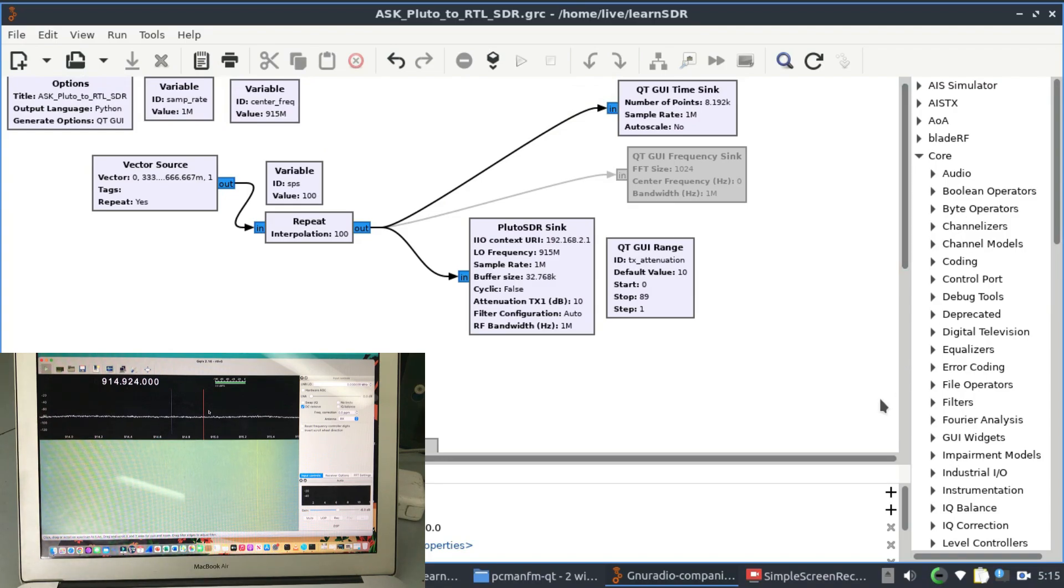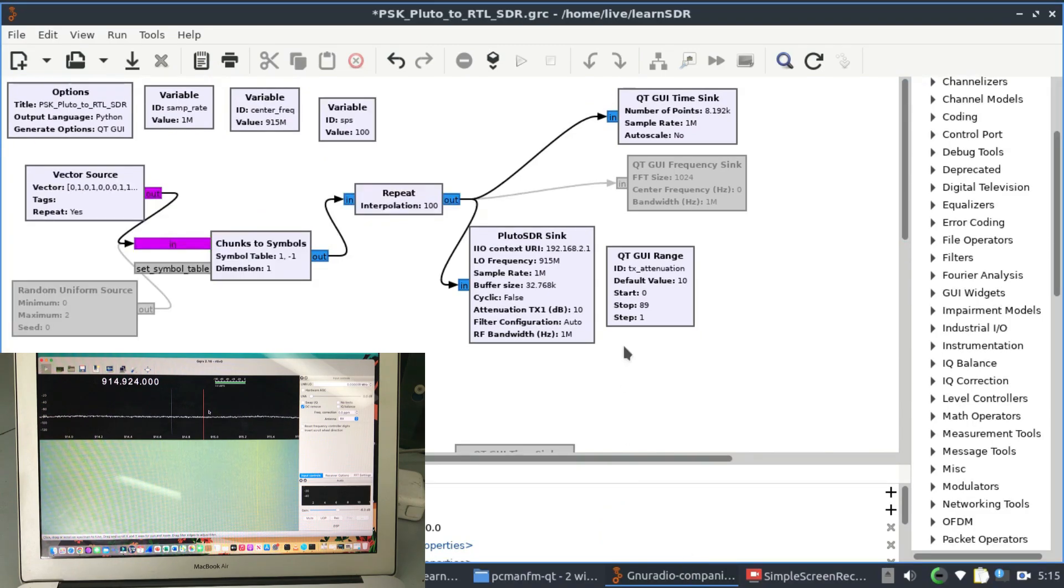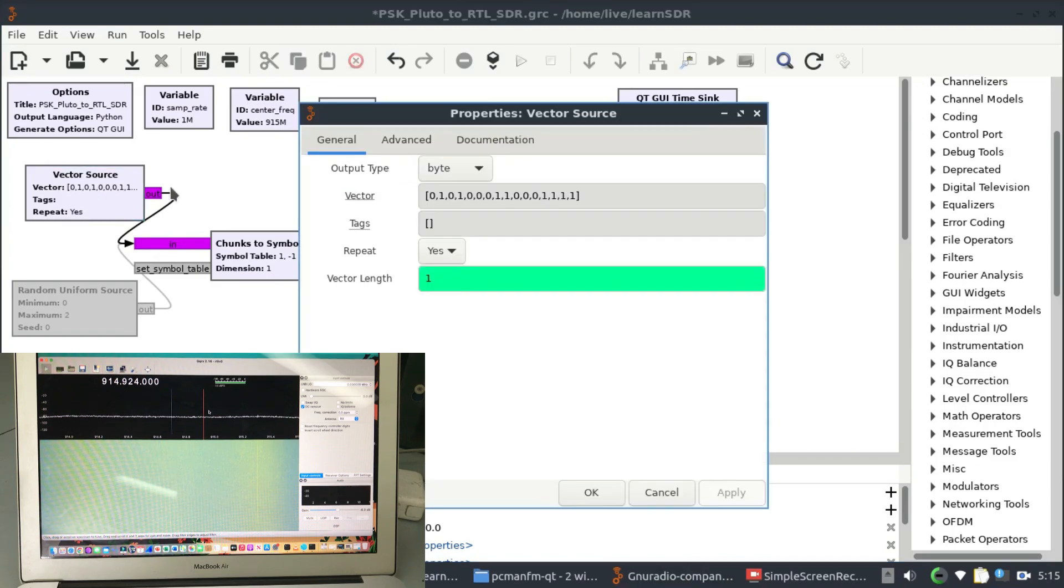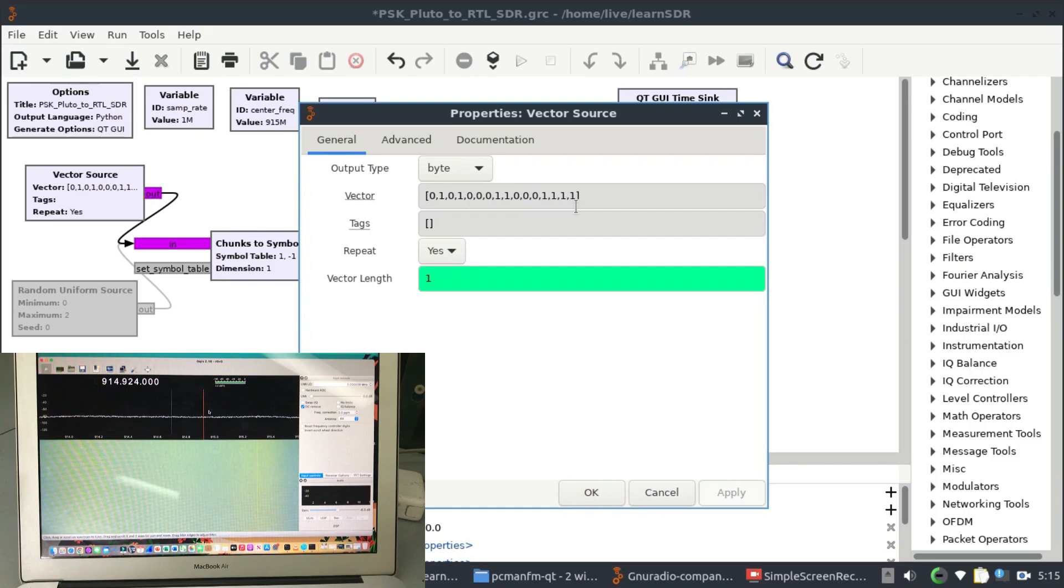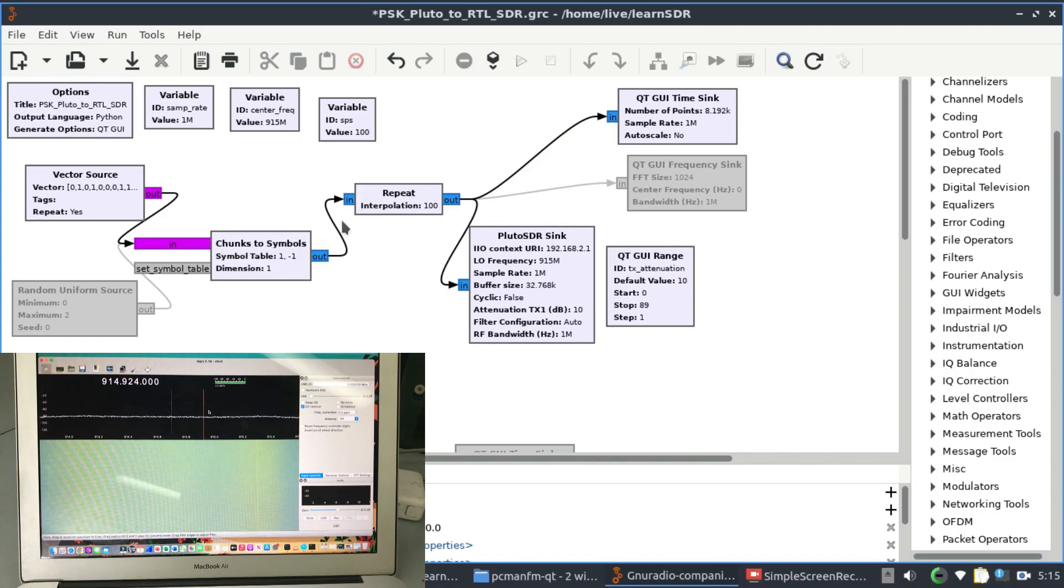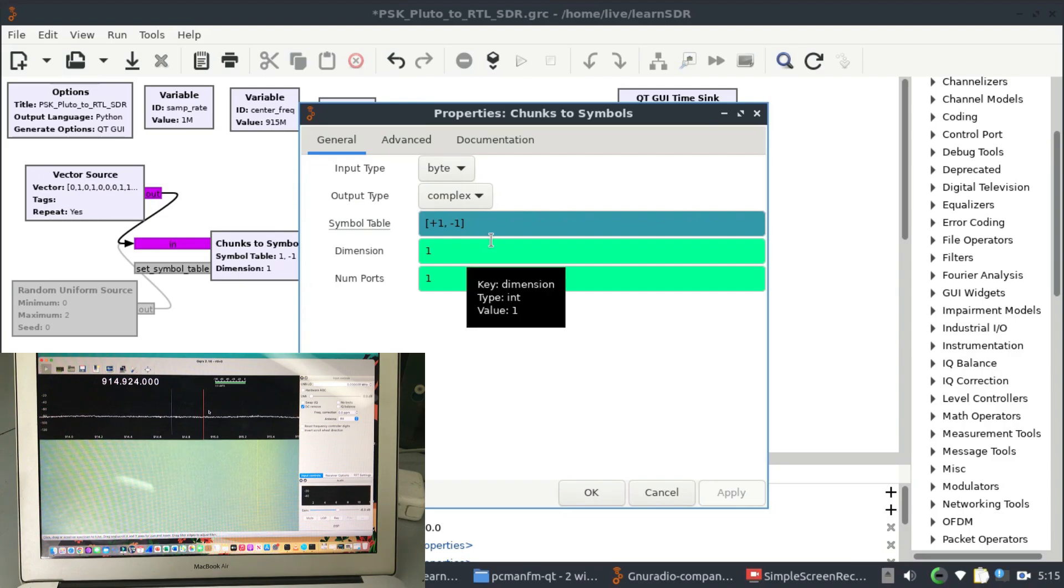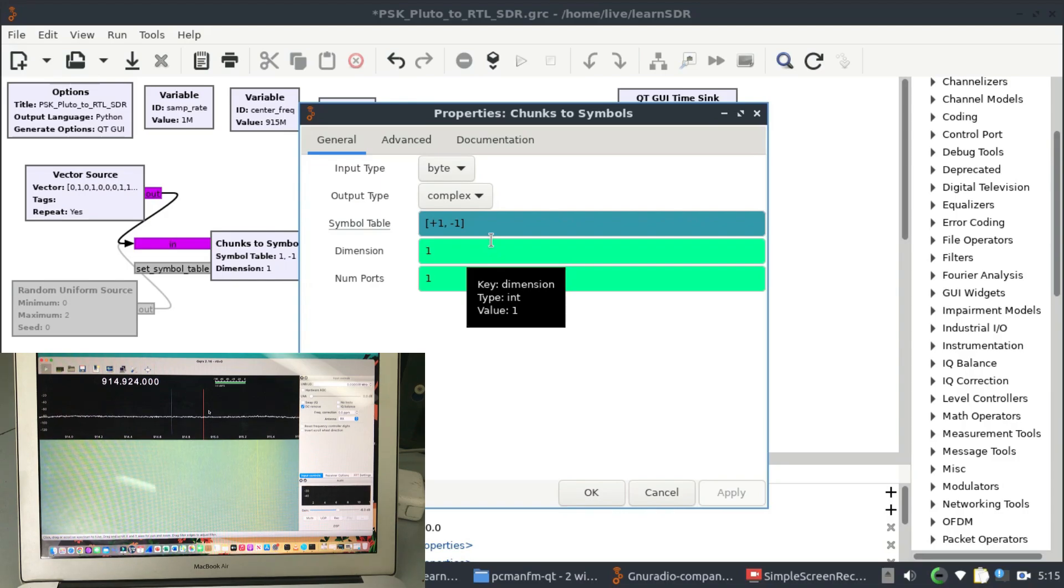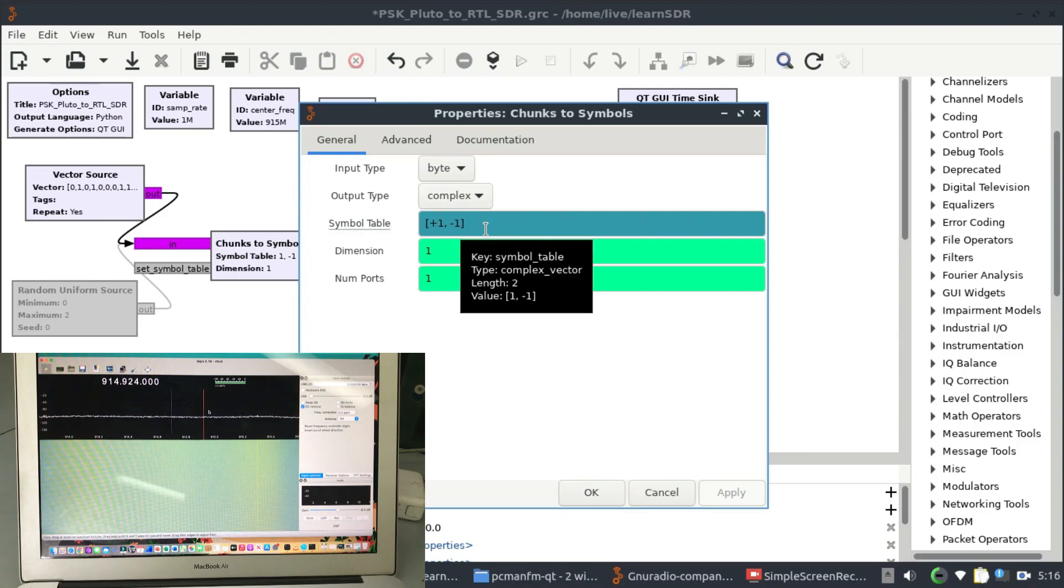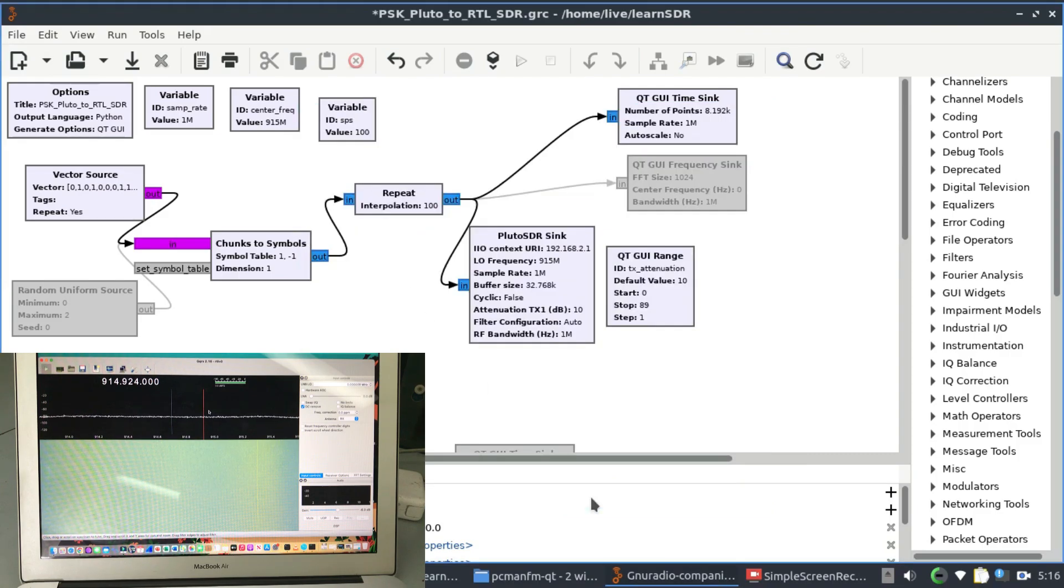Now the next thing is your PSK flow graph which is right here. In the PSK flow graph I have a vector source that is 0, 1, 0, 1, then you have three zeros, 1, 1, three zeros, and four ones and things like that. So I'm giving it a digital signal that looks like 0, 1, 0, 1 in chunks. The chunks-to-symbol will give me a bipolar graph - whenever there's a zero it will take that as negative one, whenever I have one it will take that as positive one. So you'll get a bipolar graph.